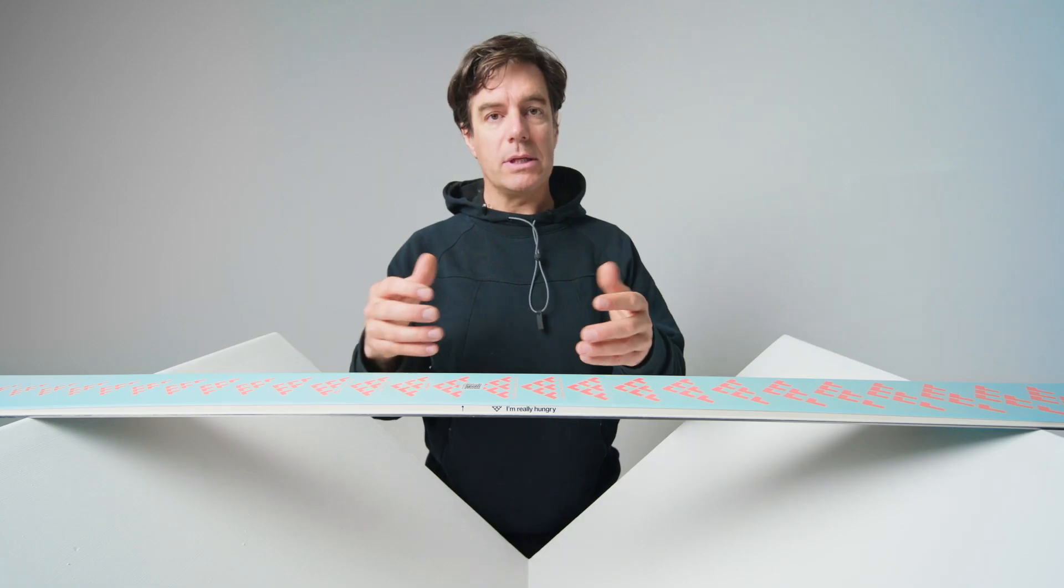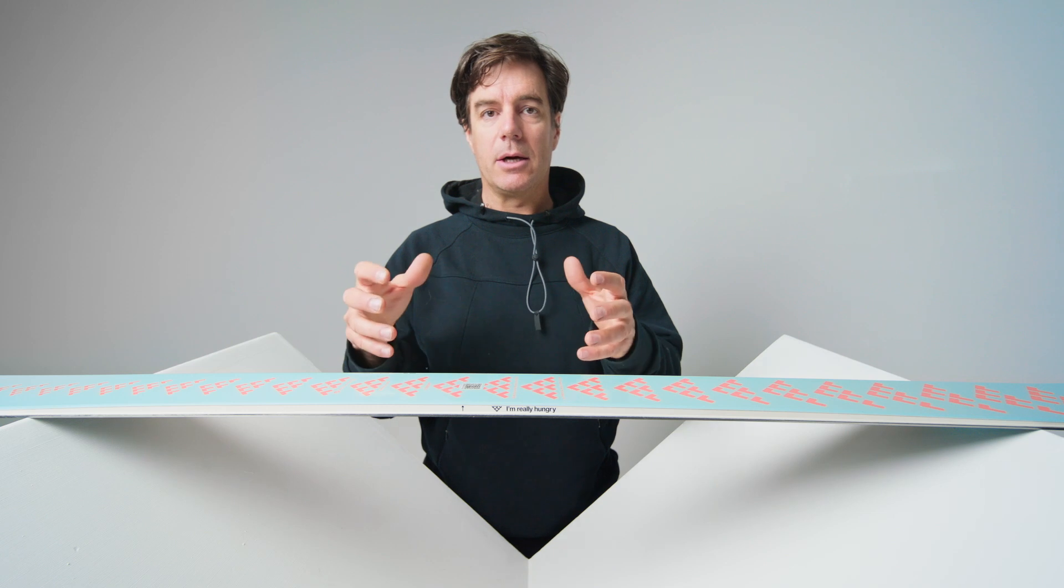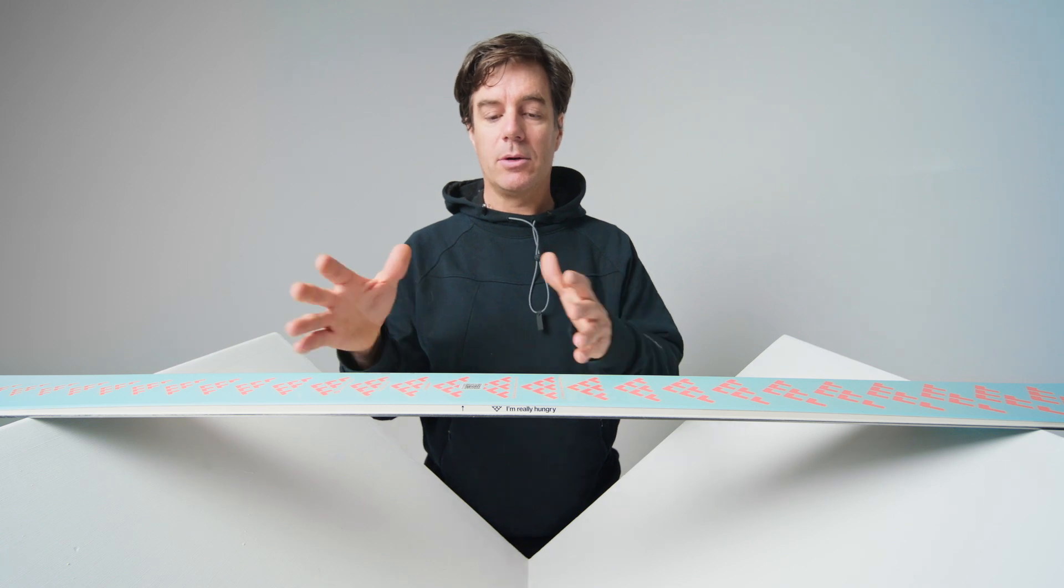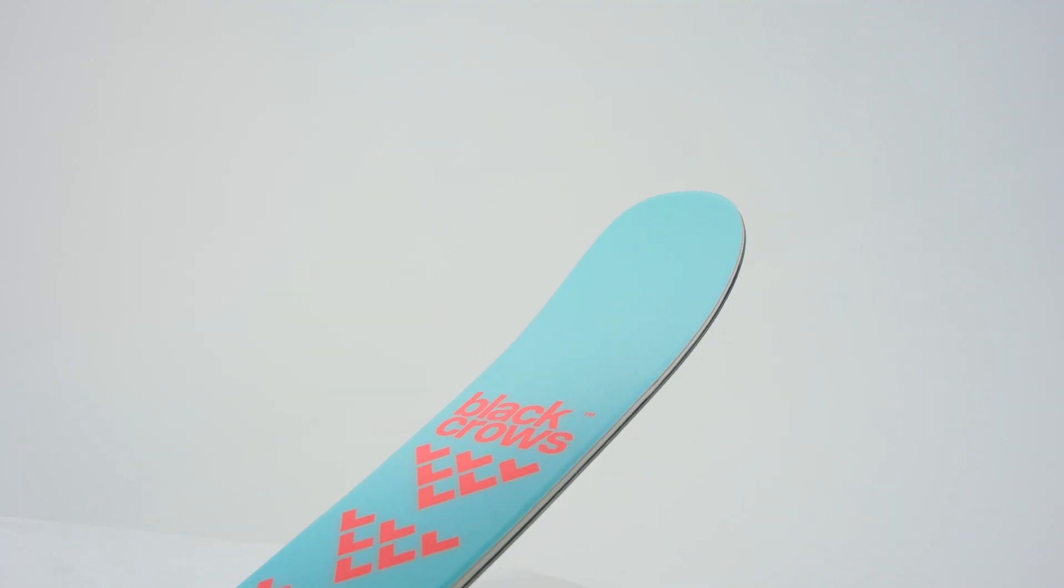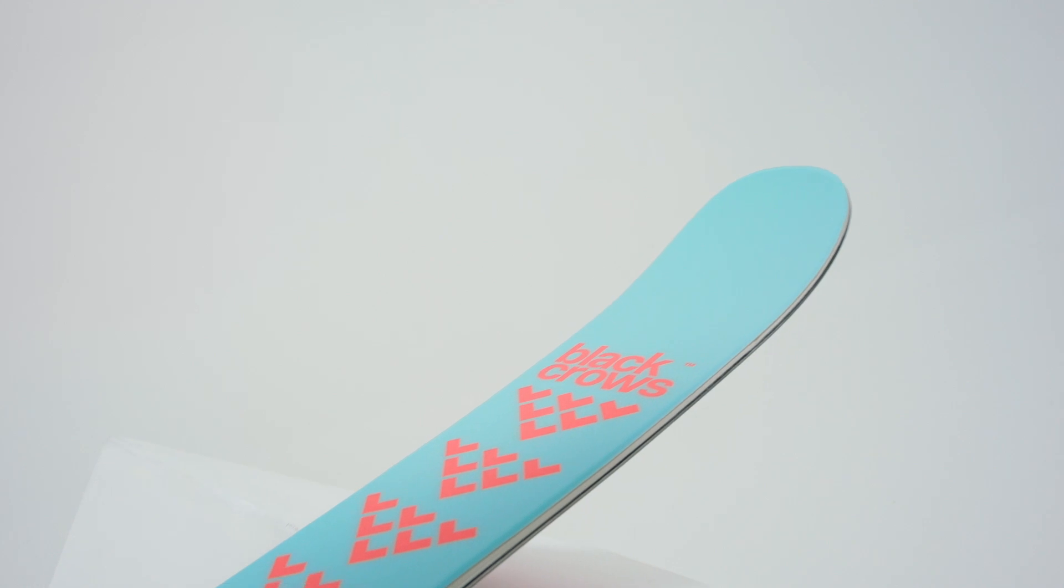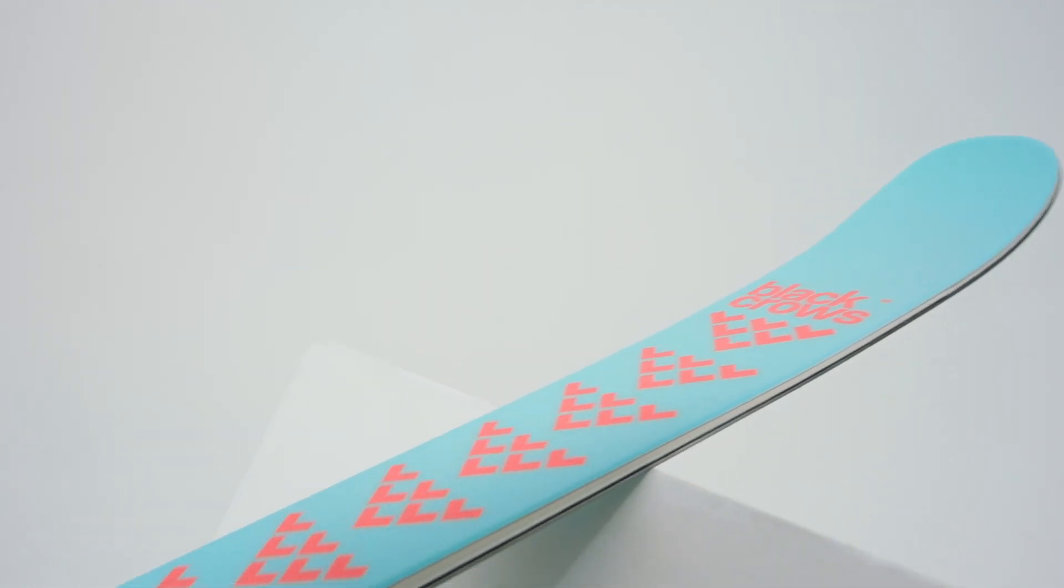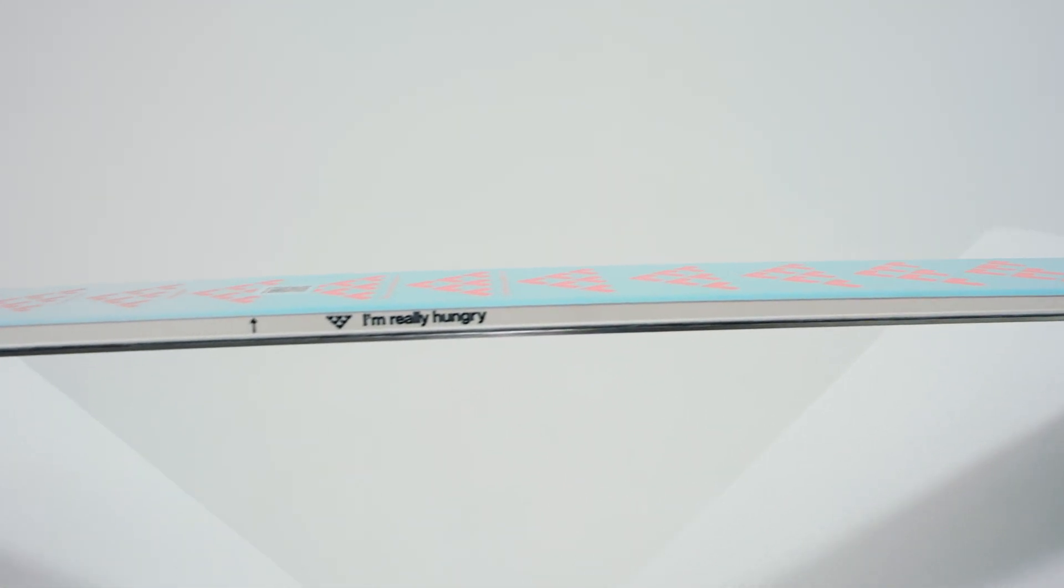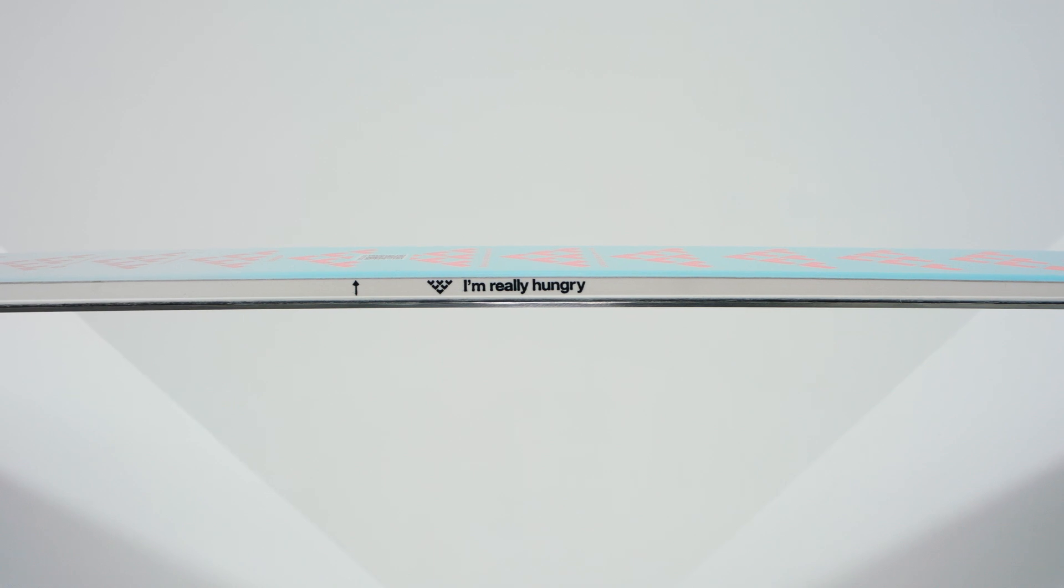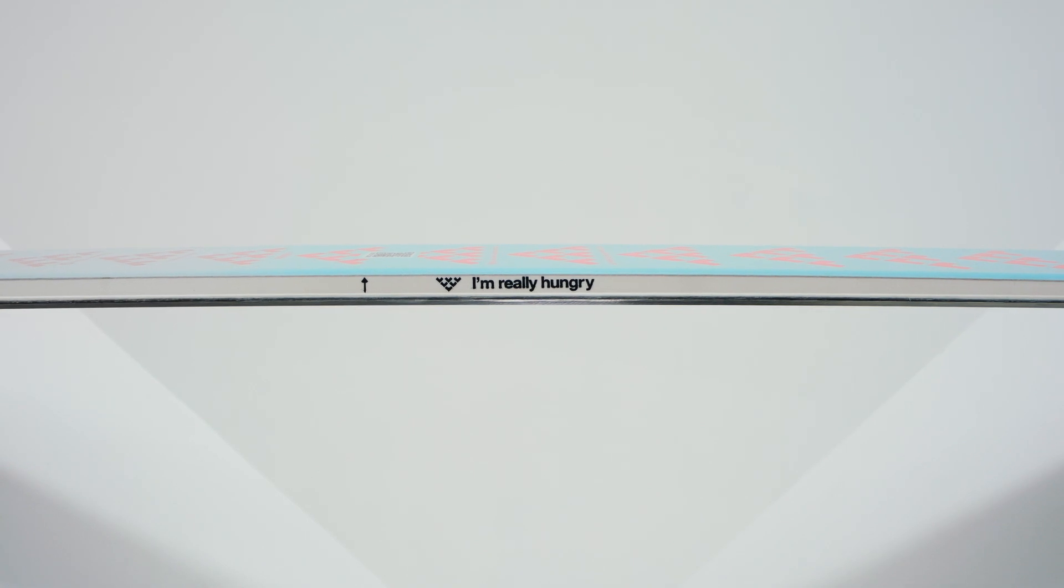Of course, if you are a diehard freestyler, you can always mount the ski dead center and you're going to have a better pivot and a better balance of your skis. So it's going to help for the crazy rotations.